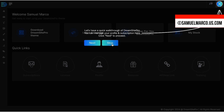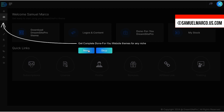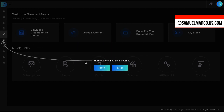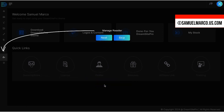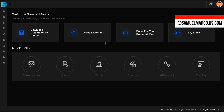I'm inside the DreamSight Pro dashboard. As you can see, there's a user onboarding wizard to help you navigate and understand the various functions of the software. You have access to done-for-you themes, a chatbot, done-for-you logos, your license keys, stock assets, and a white label and reseller portal.